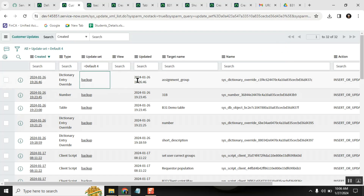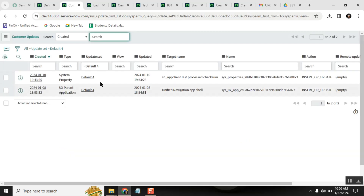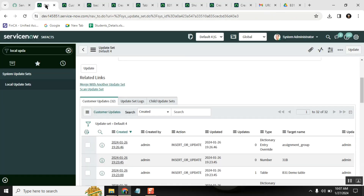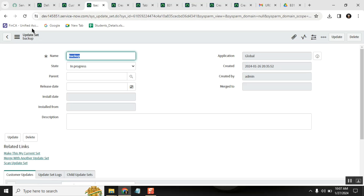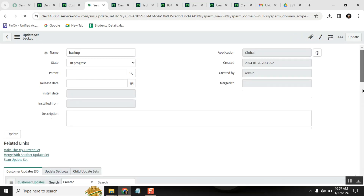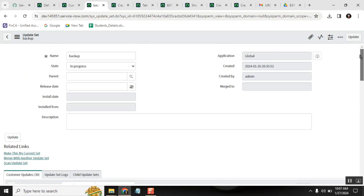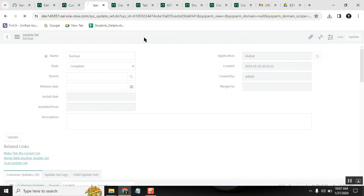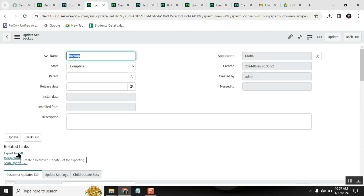Some records may not be movable — for example, if they are in a different scope. Just leave those. Out of 32, if 30 are moved and 2 are not, that's okay. Once you feel everything needed is moved under the backup update set, make it complete, save it, and then export to XML. This is your backup.